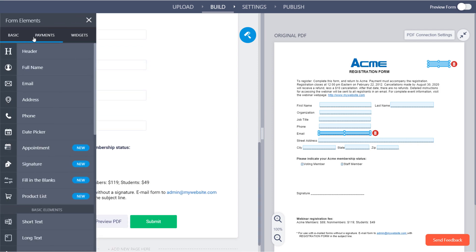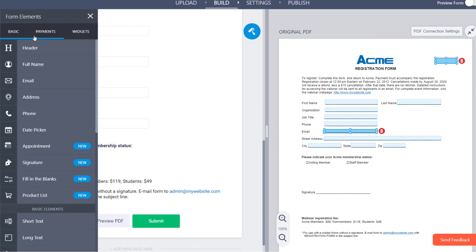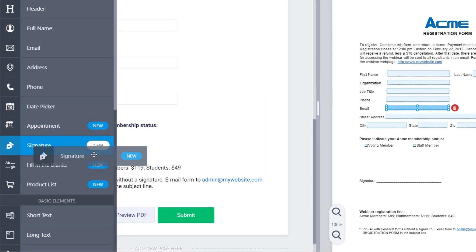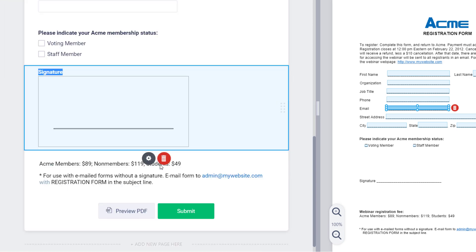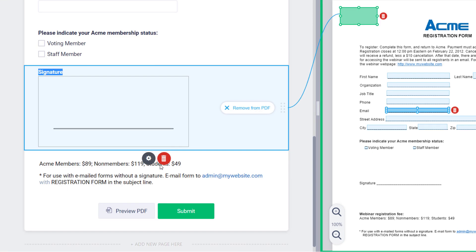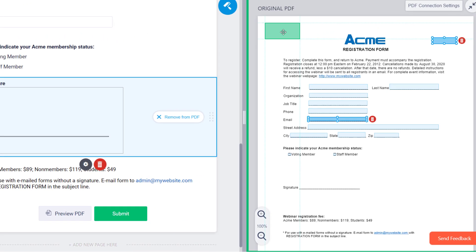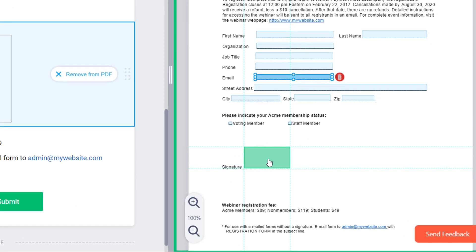You can also add an e-signature field to your online form, which instantly collects signatures online and adds them to your original PDF document.